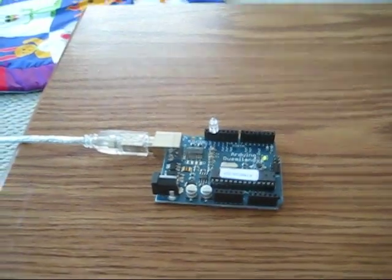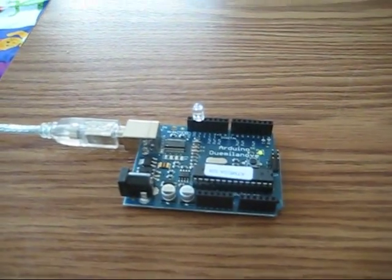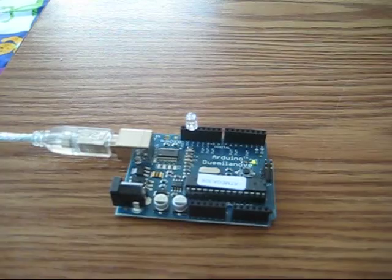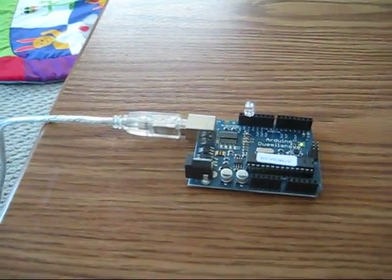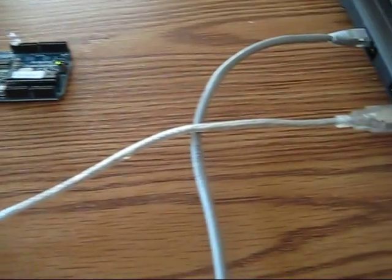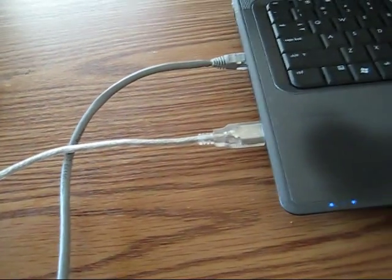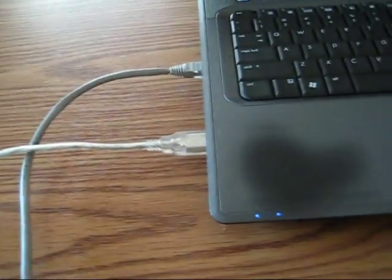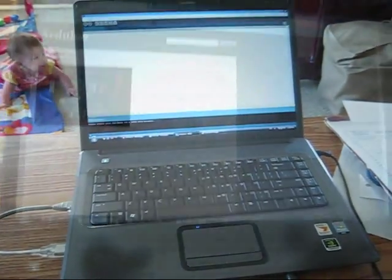You're going to need an Arduino board, an LED, a USB cable like the ones used in the printer with the square end, and a computer.